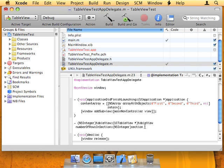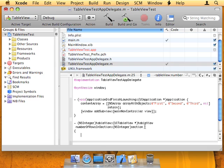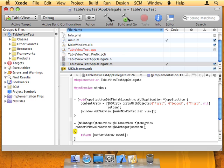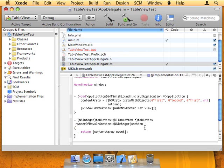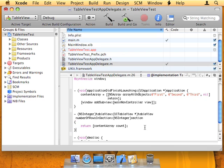So let's do this here. The number of rows is going to be how many objects we have in our content array. So simply return contentArray count, and that will tell our TableView how many rows are in our one section.